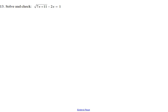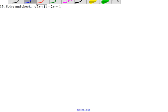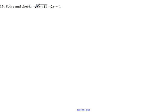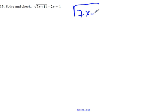First, isolate the radical — there's the radical — so we'll write the square root of 7x plus 11 equals 1 plus 2x.